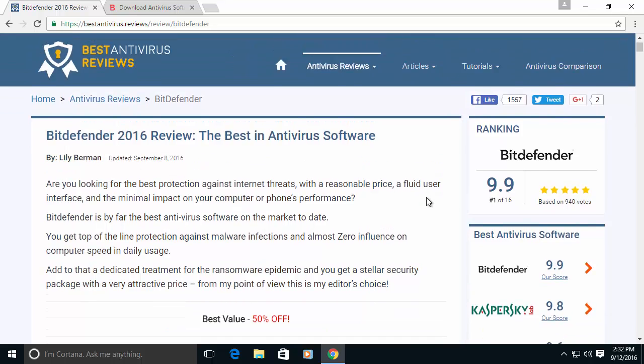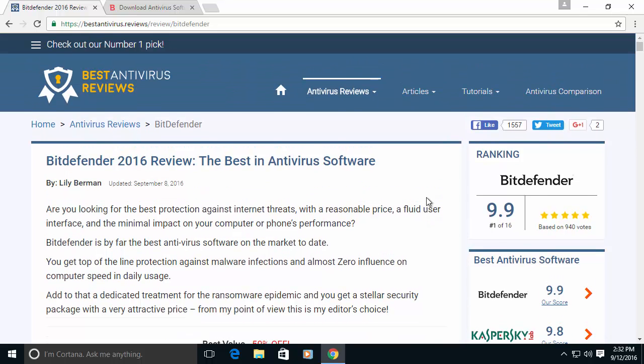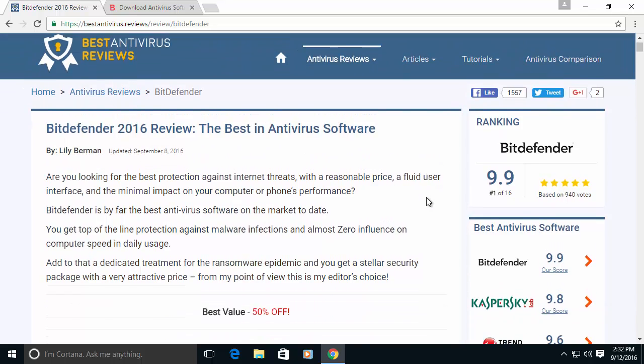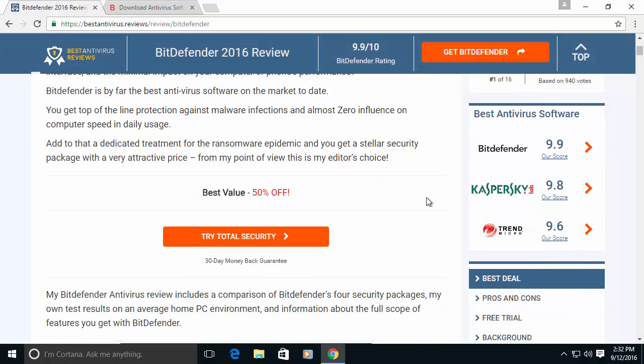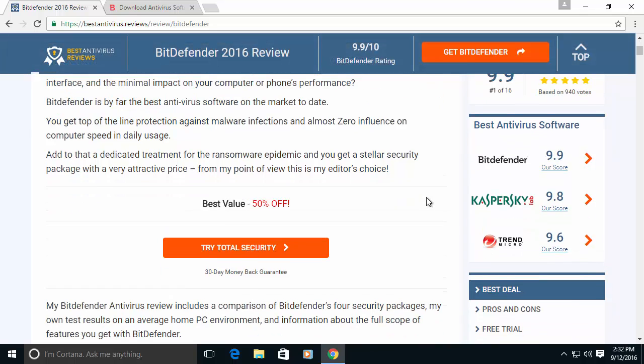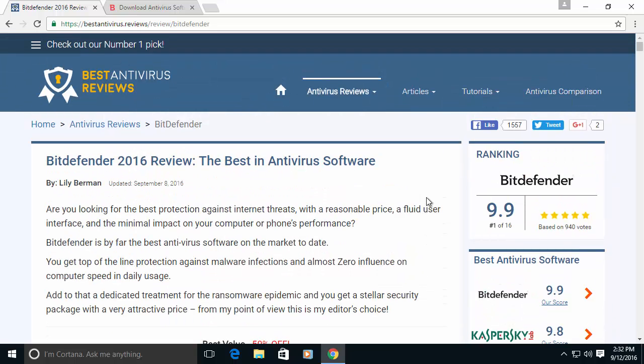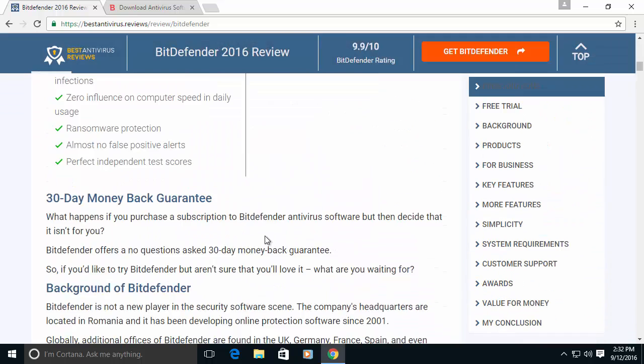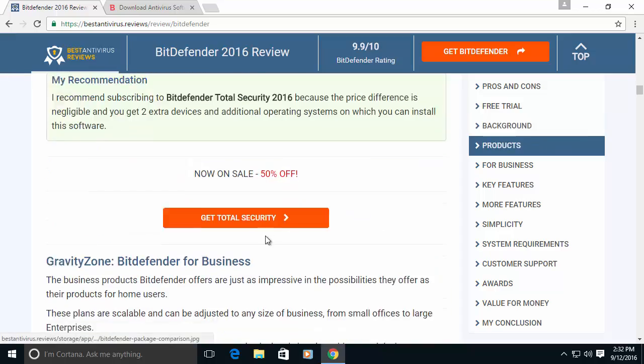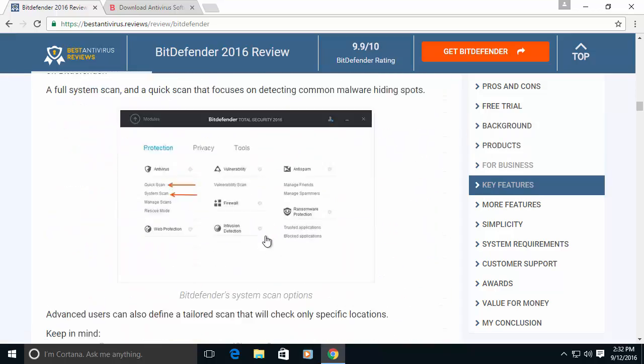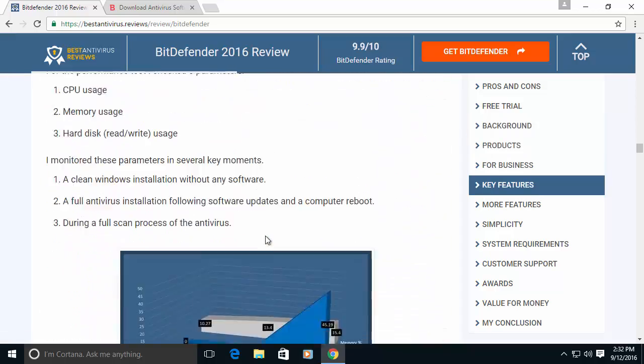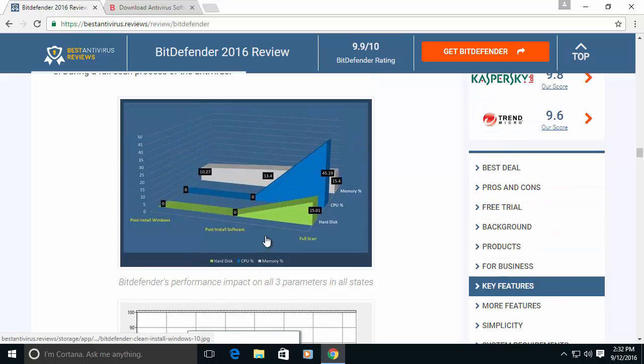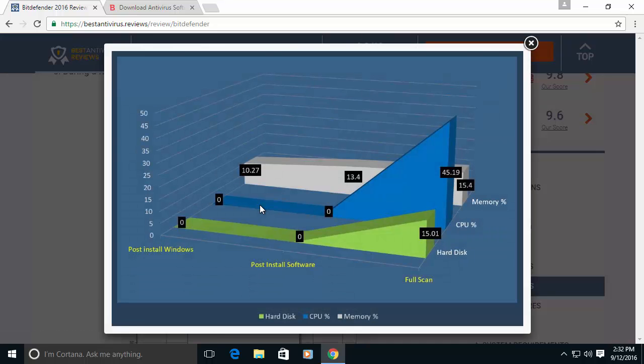A few words about Bitdefender. Actually it's one of the best antivirus out there. In our test it's always getting very high scores and when we test it in our lab we get a lot of good results.